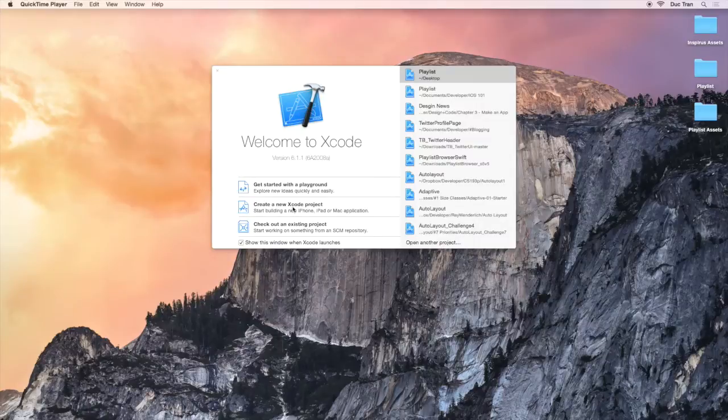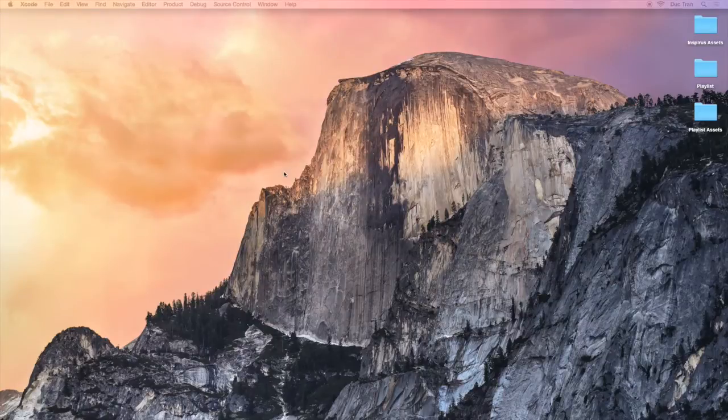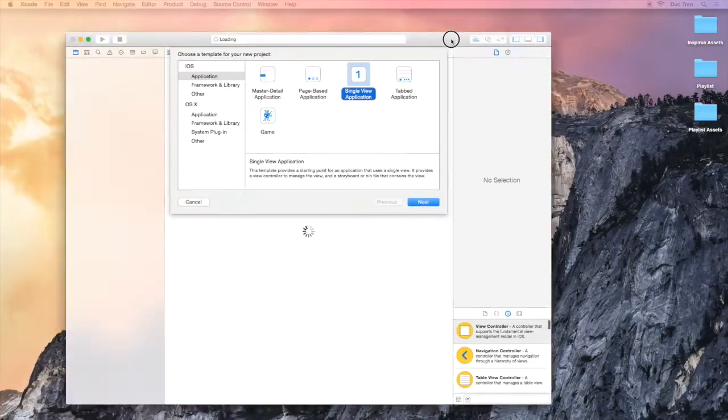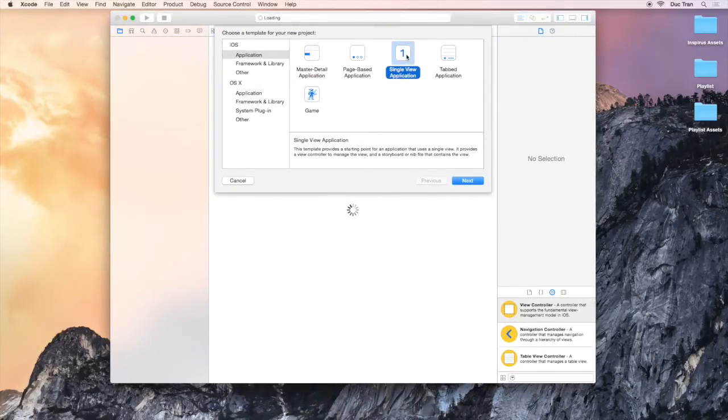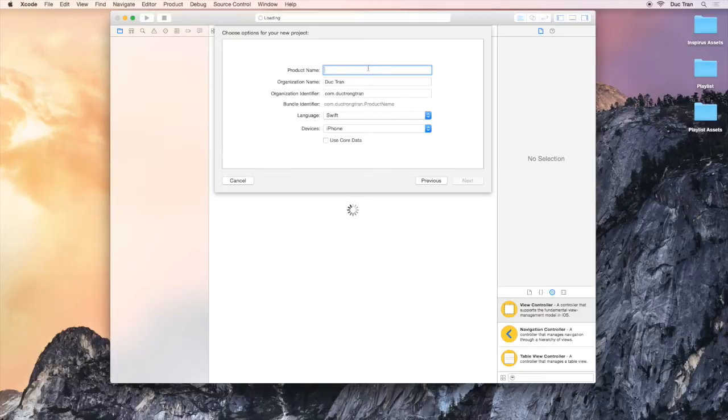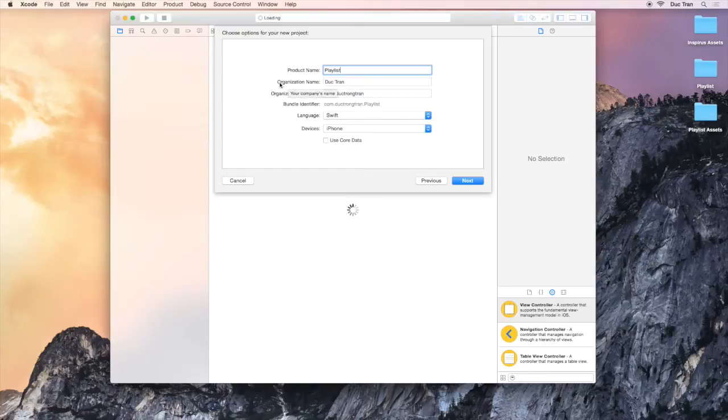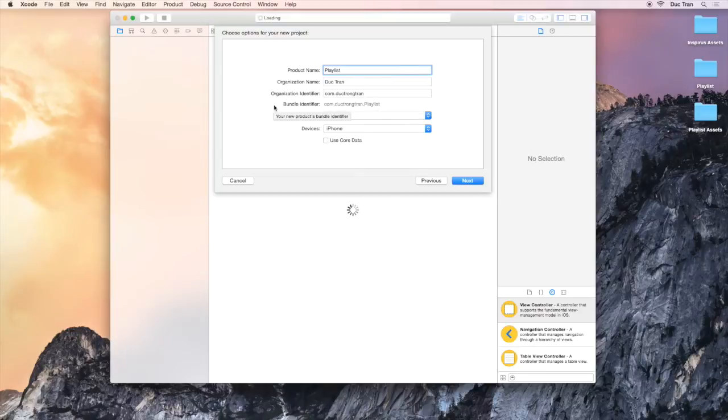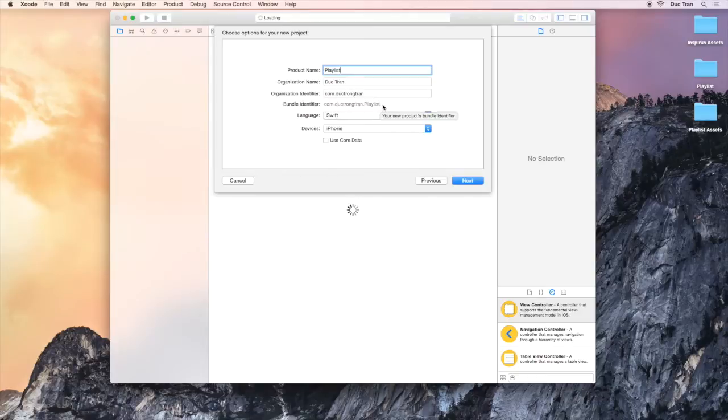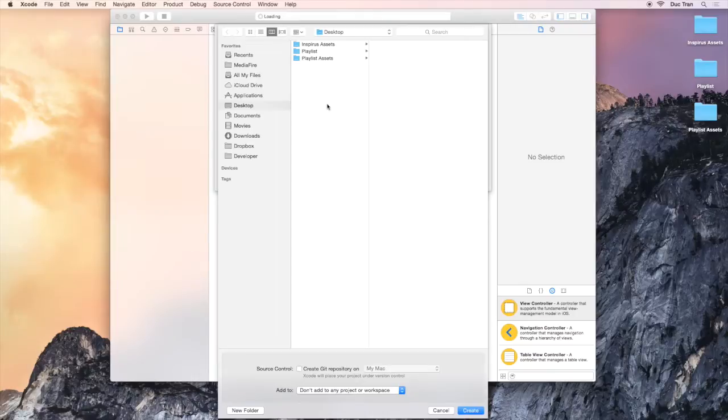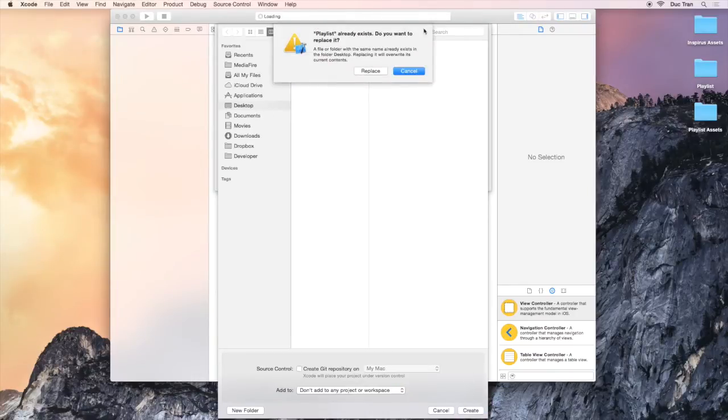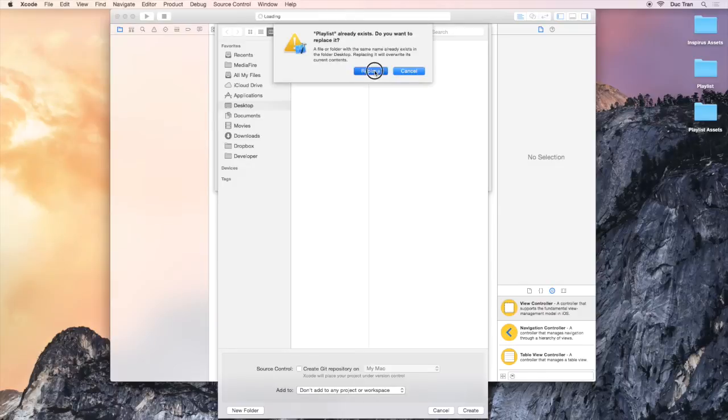I will choose single view application and the name of the app is playlist. I will leave the organization and the organization identifier to be the same. Notice the bundle identifier will be changed with your new app name. The language is Swift and the devices are iPhone. Let's click next. I will leave it temporarily in my desktop, but I would recommend you to put it into the developer directory.